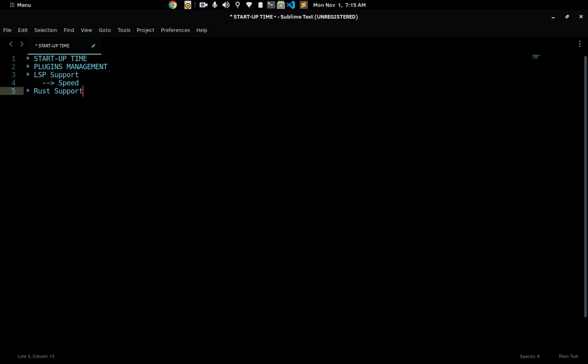They both use Rust Analyzer, so I don't really know why sometimes in Visual Studio Code I don't get errors. For example, if I write something using Mutex without importing it, I don't get an error until I try to compile my program — which is really annoying. None of that happens in Sublime Text, and that's one of the reasons why I love Sublime Text and think it's much better than Visual Studio Code in my case.